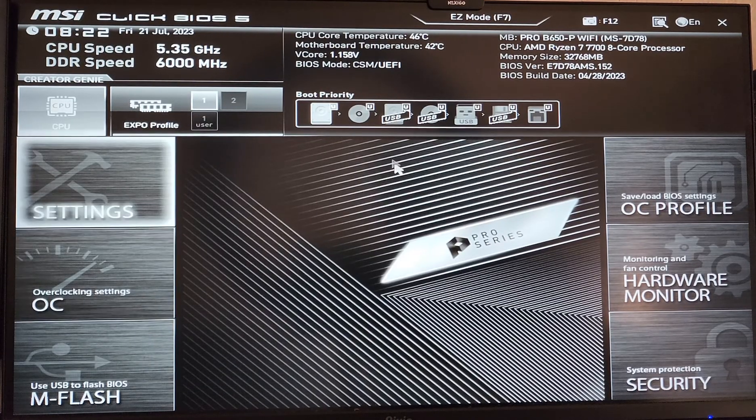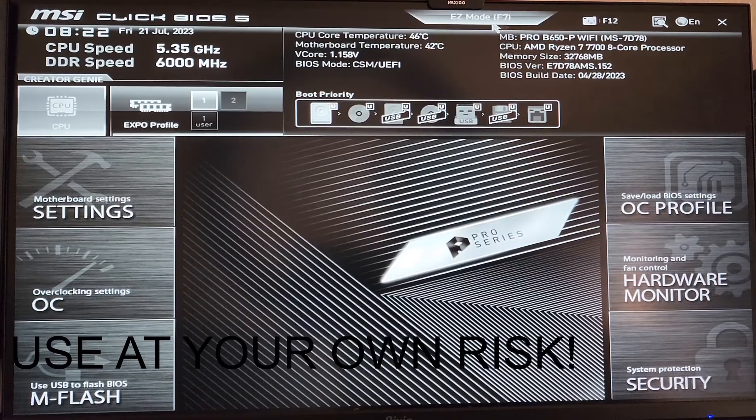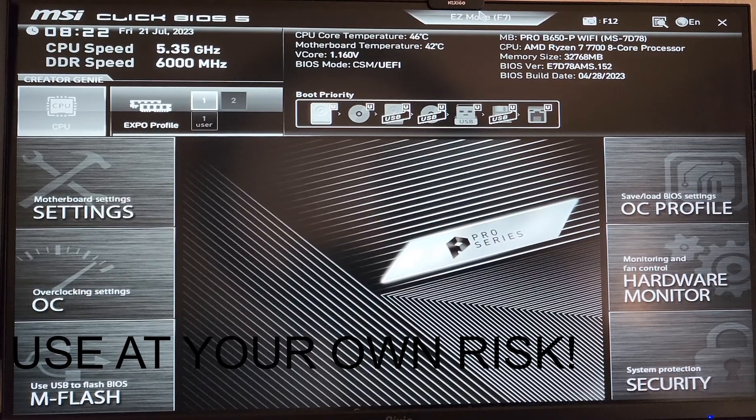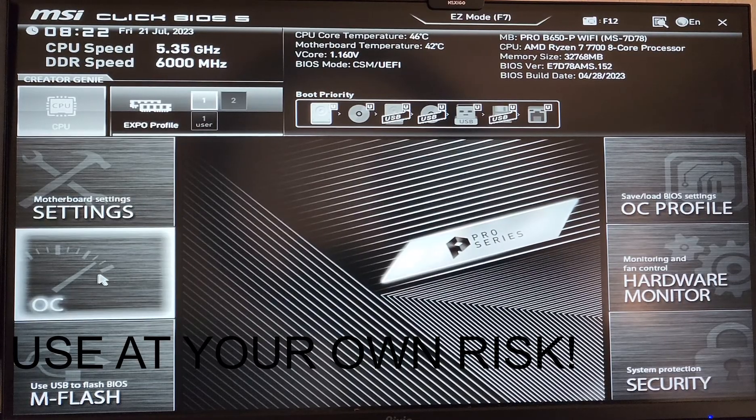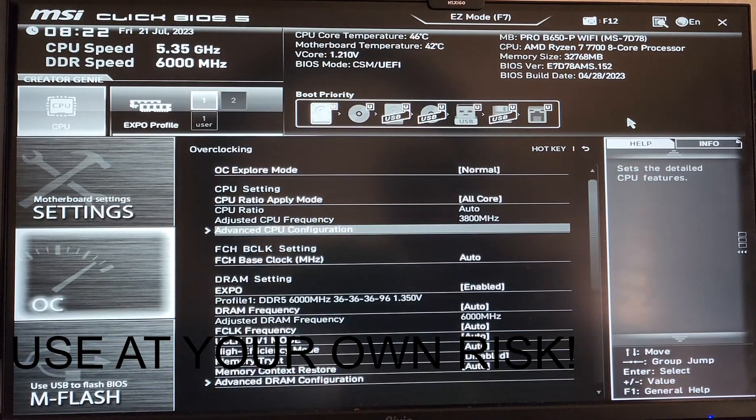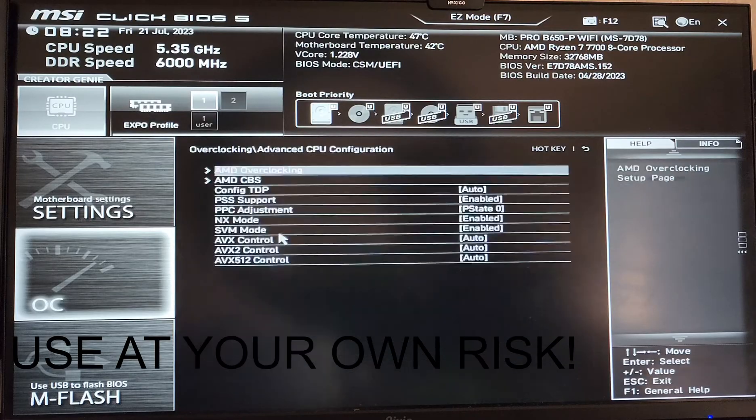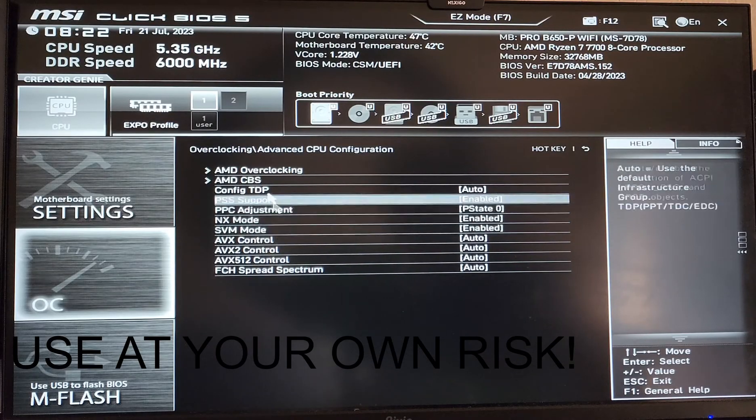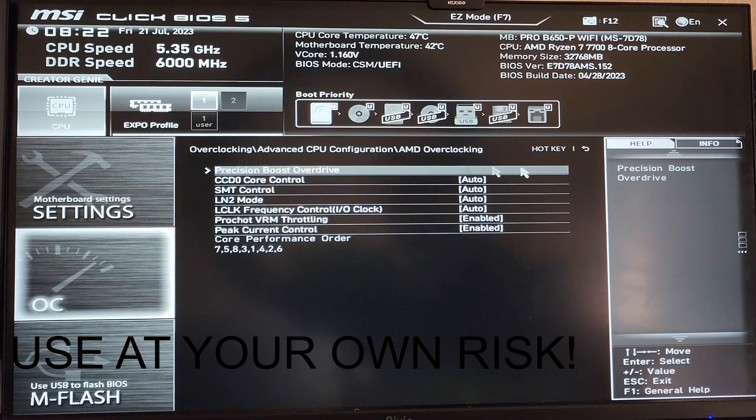You want to make sure you're in advanced mode. Navigate to Overclocking, Settings, Advanced CPU Configuration, AMD Overclocking.